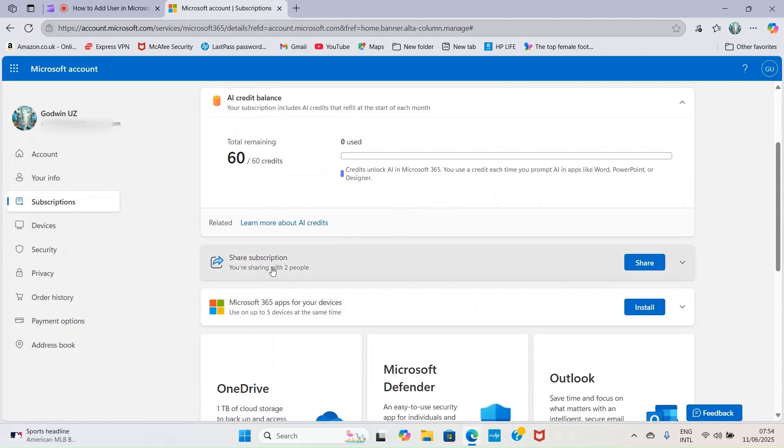Our interest is to share this subscription with somebody else. You can see here you are sharing with two people already, meaning myself and another email address. You are allowed to add about five or six persons in total including you. Click on share.